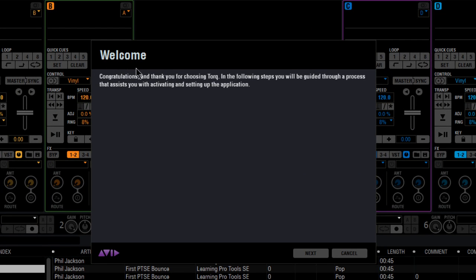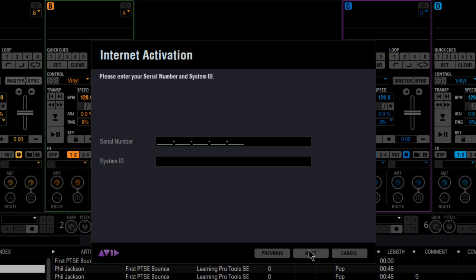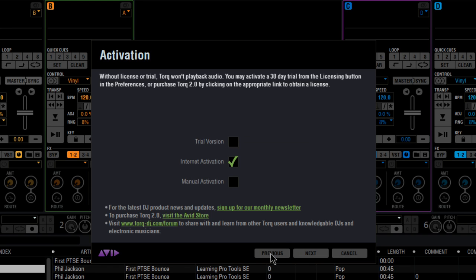Click the Next button to start the activation process. If you have an internet connection and you've purchased Torque or a Torque upgrade, then internet activation is what you want. Enter the serial number that you received via email. The serial number is 25 characters, all caps and all letters, while the system ID consists of only numbers. Click Next when you're finished.